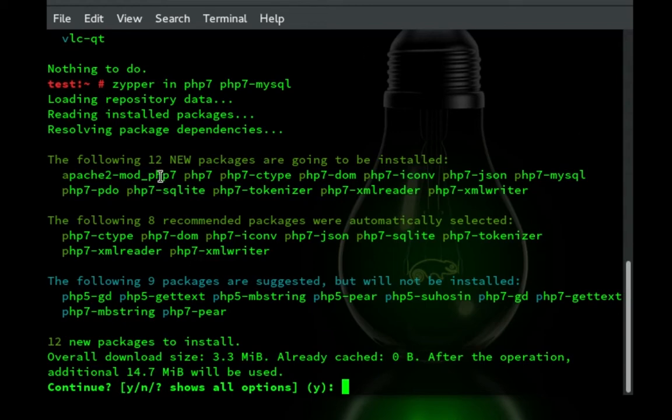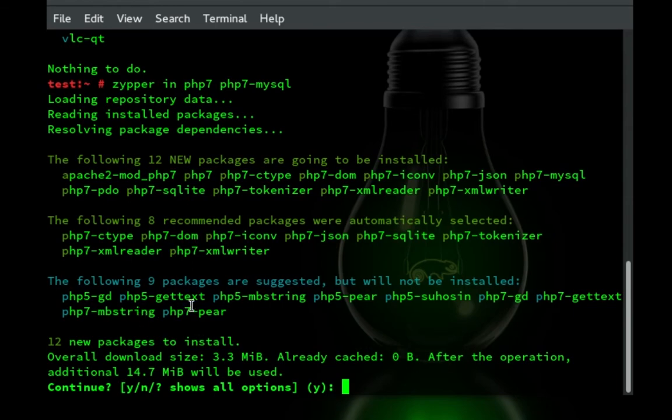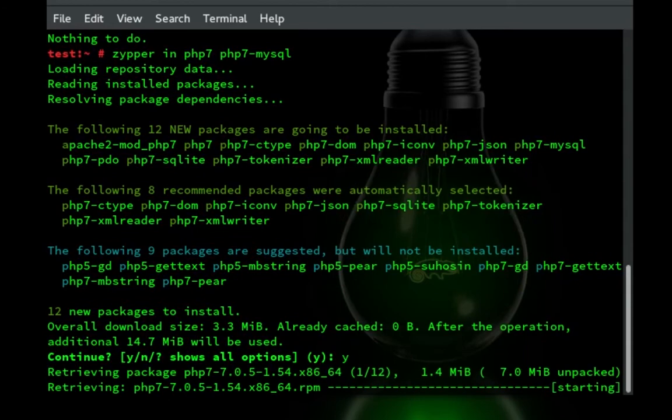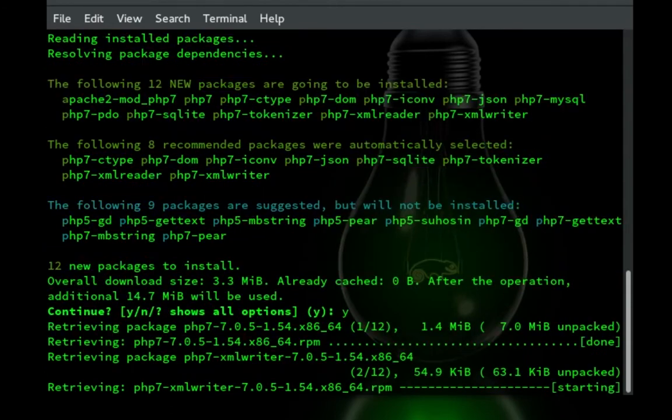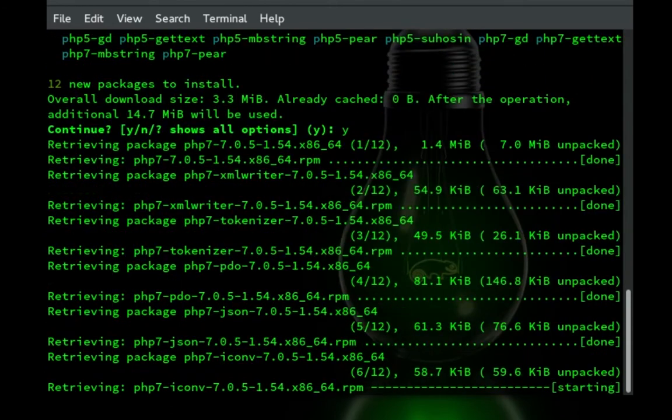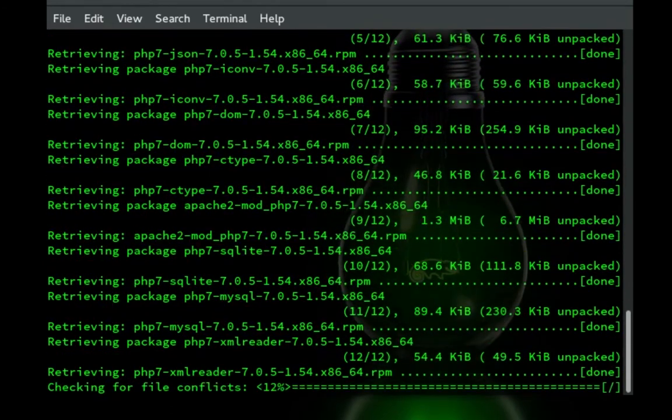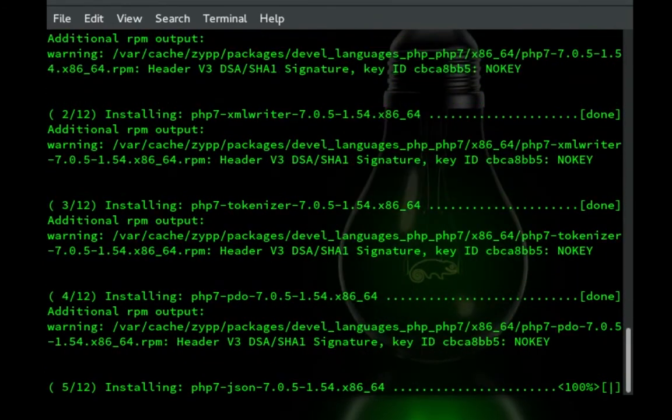So as you can see up here there's actually 12 new packages that's going to be installed and there's 8 recommended ones that are automatically selected for installation as well. There's 9 suggested ones. So if you wanted to install these you could. But I'm just going to go with the recommended ones and the ones that were standard.